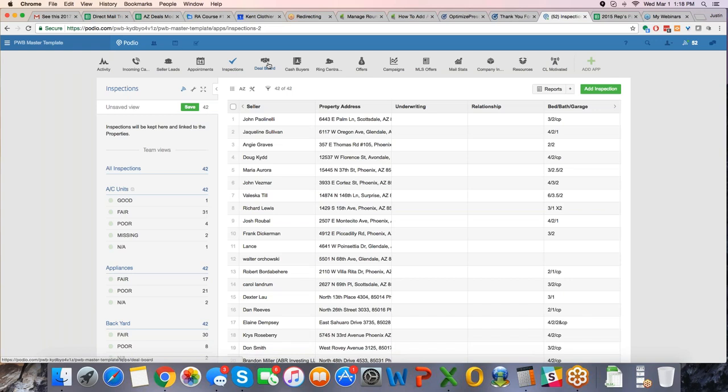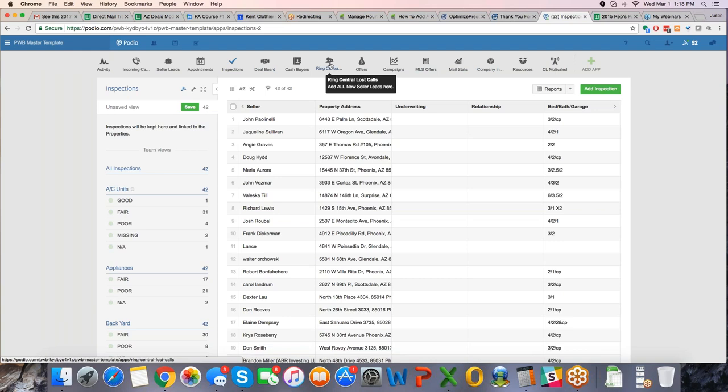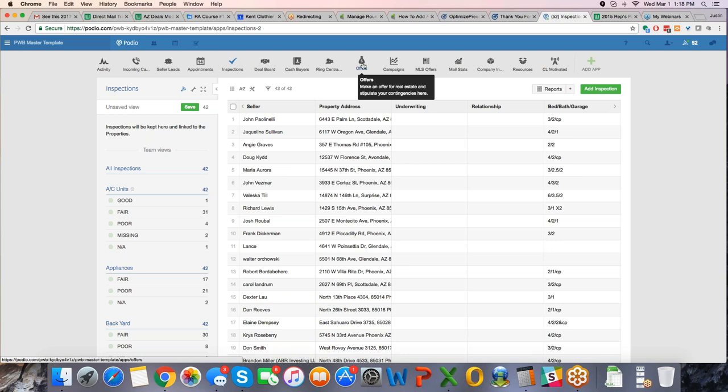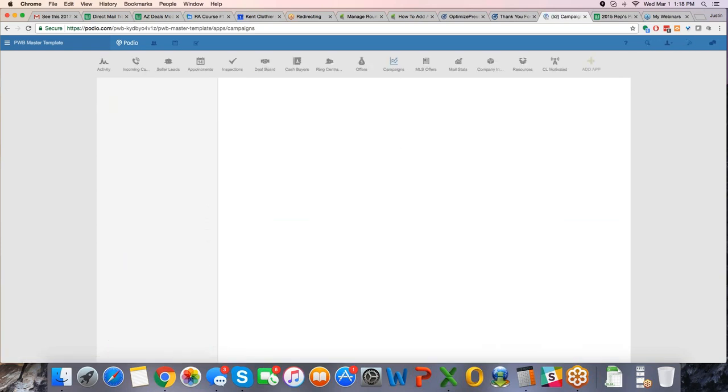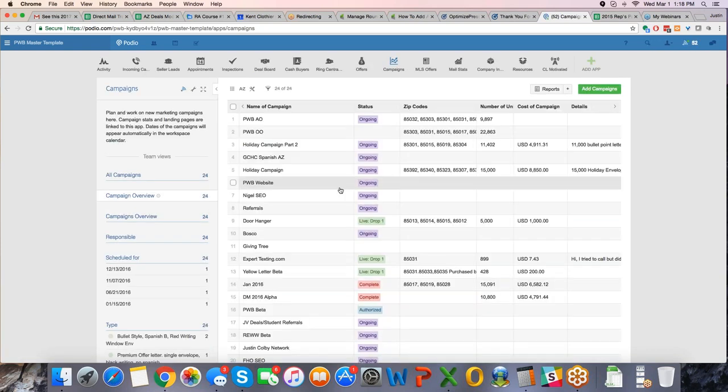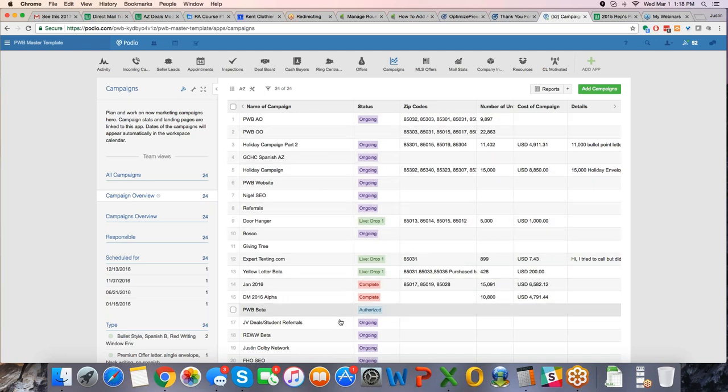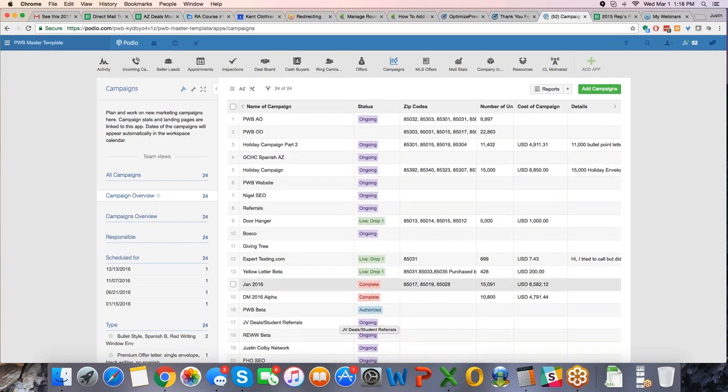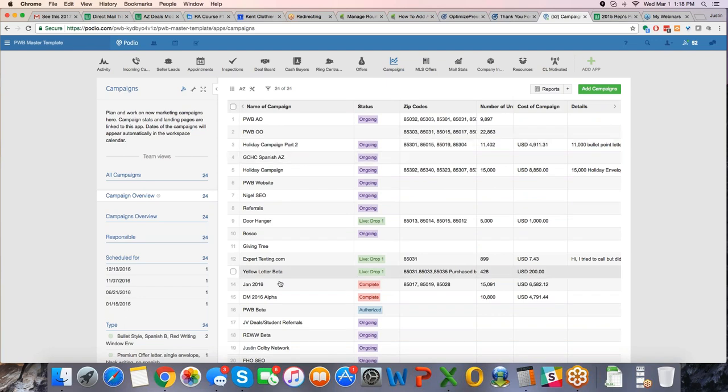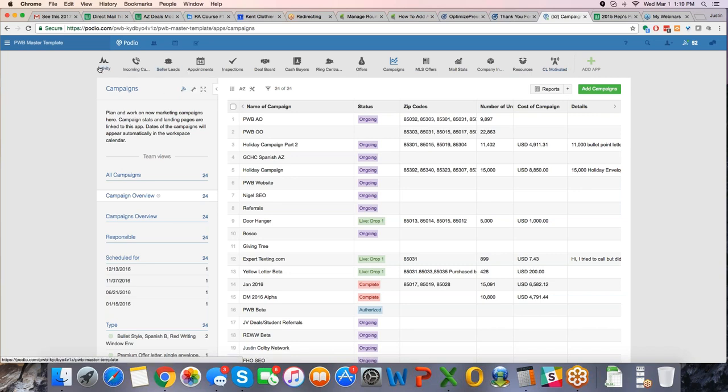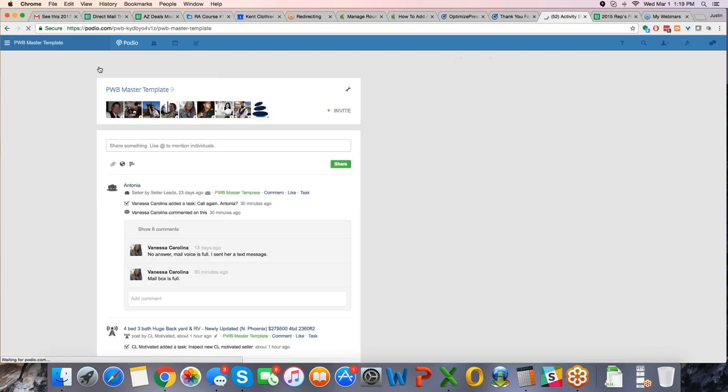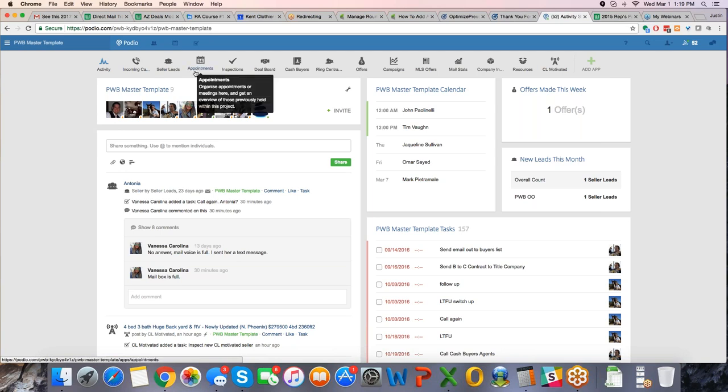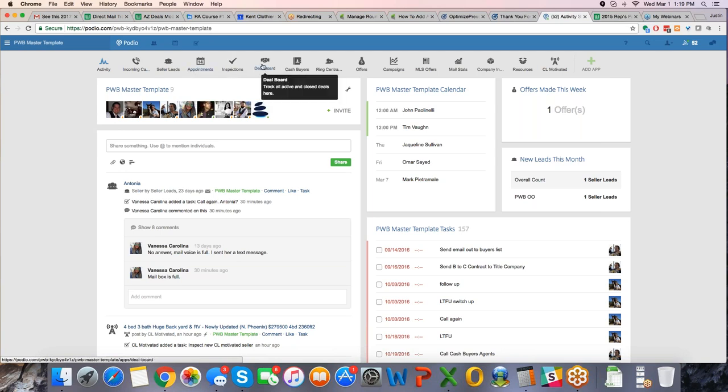And then really you deal with the deal board, this is where you're basically going to close. Now all of these other ones, Ring Central is in there, but that basically just pushed, it gets pushed to incoming calls, moves forward. You can have your buyers list here, you can have your offers, the deals that you've made offers on that may or may not be open. You can have your marketing campaigns, if we open this, it'll show marketing campaigns that we have going, we have 24 different campaigns going, ongoing, live drop, happening now. That's why we have so many different workspaces.